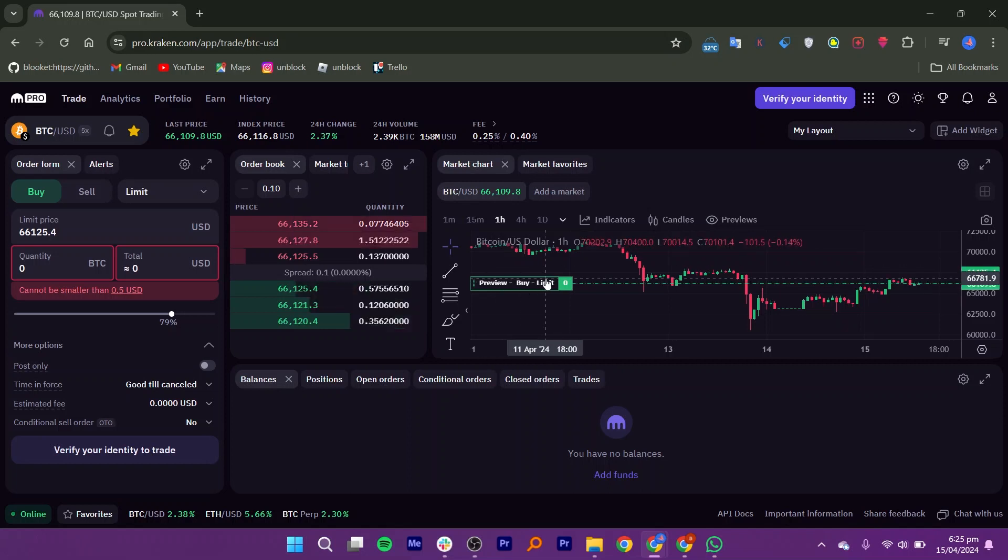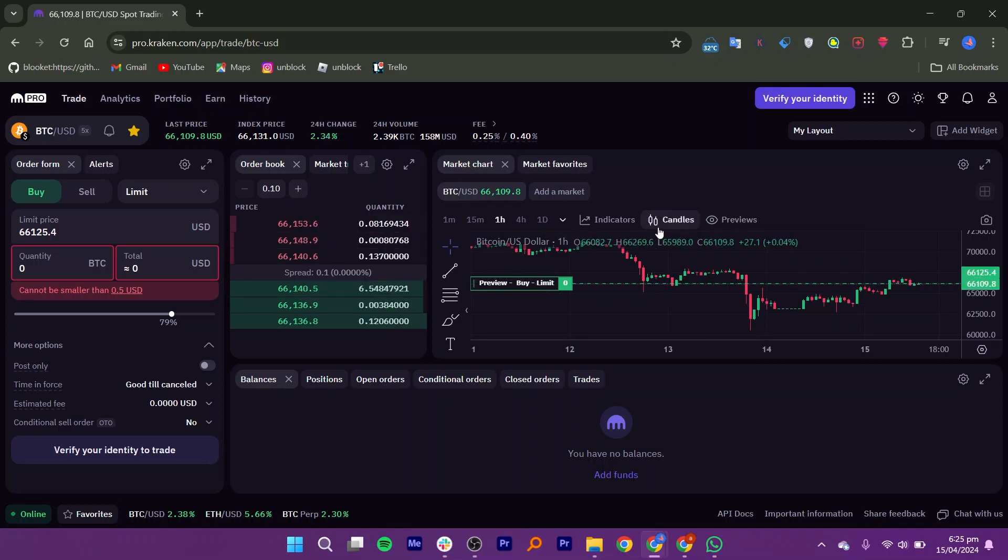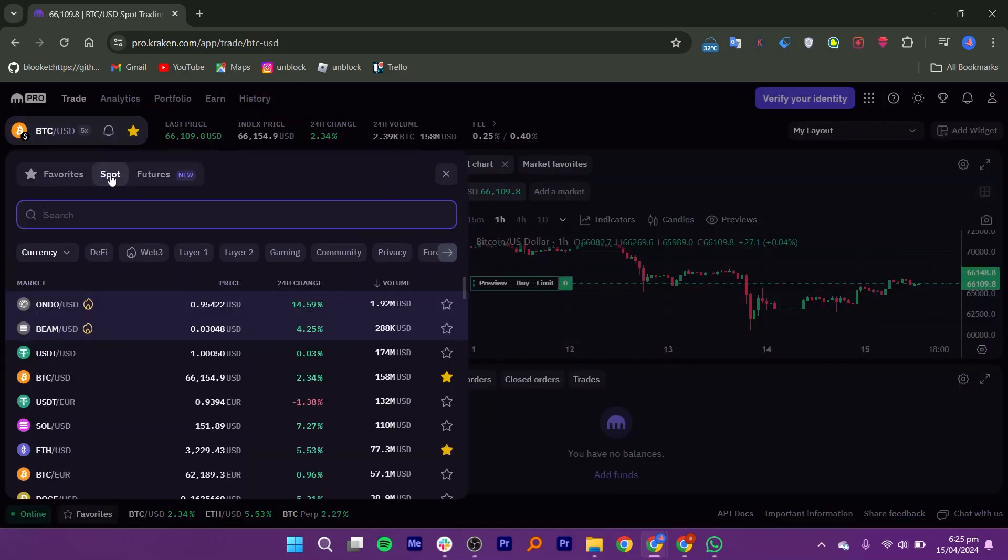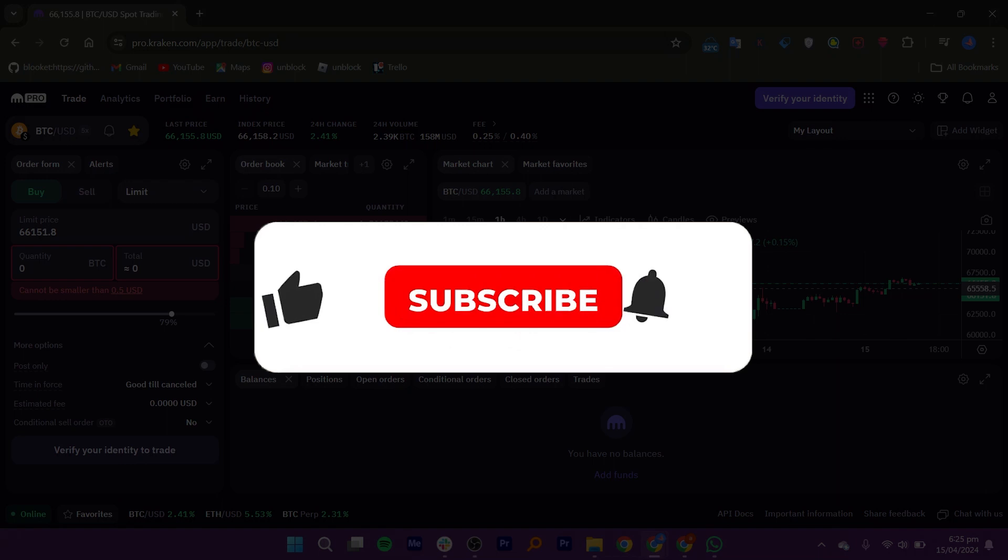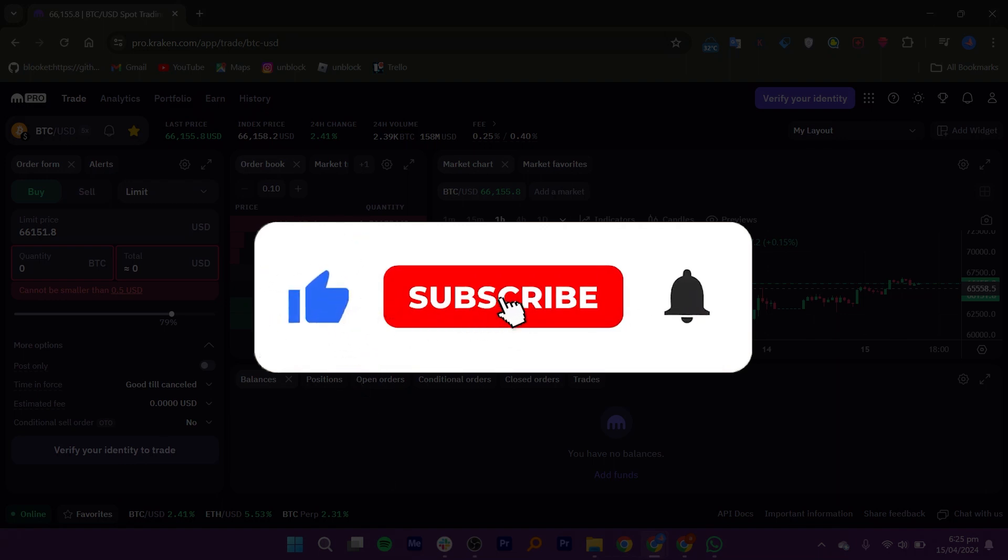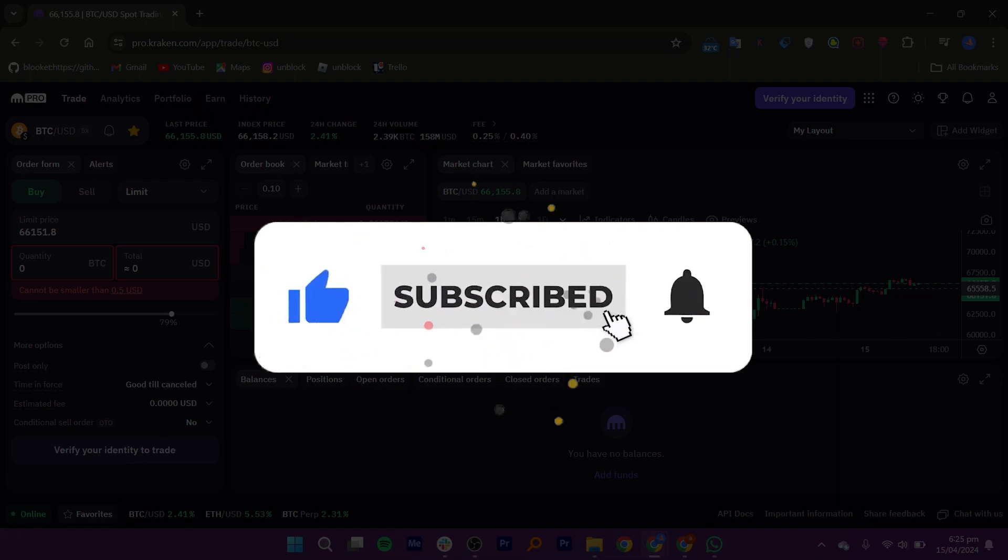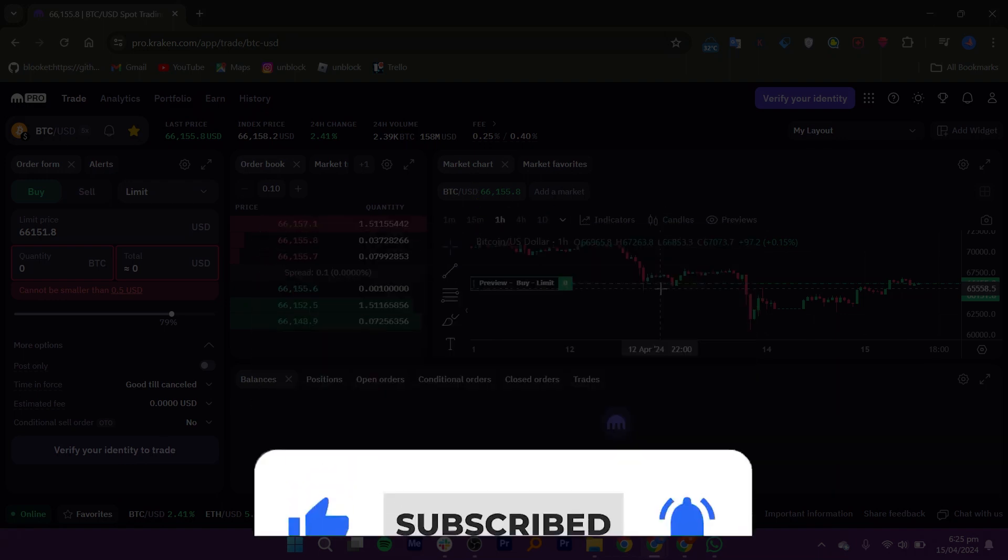Check out the link given in the description to create your account on Kraken Pro. If this video was helpful, please consider leaving a like and subscribing to the channel. With that being said, I will see you in the next video.